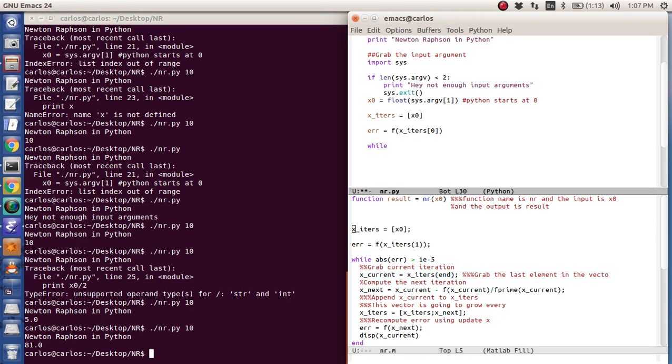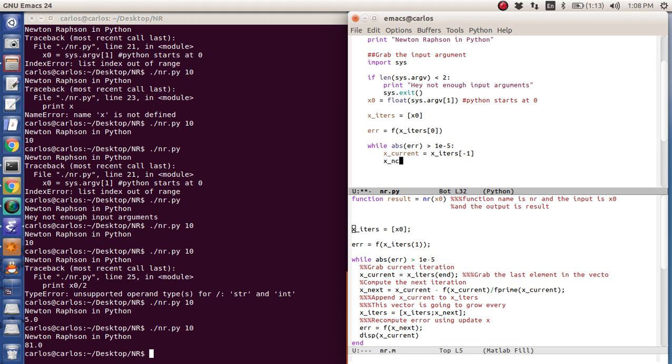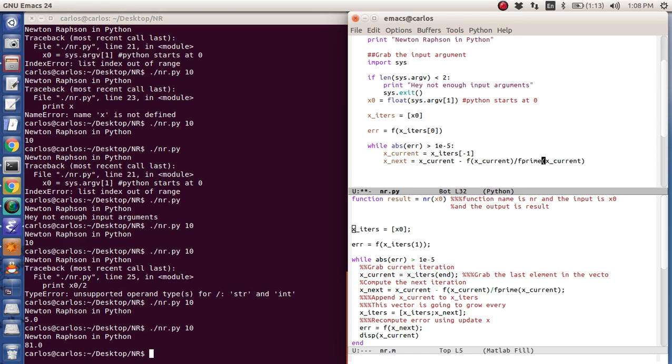And then I'm going to do while the absolute value of error is greater than one e minus five. And again, there's no ends. It's just colon and then tab. And I'm going to do the exact same thing I have here. So I have x current is x iters. And to get the last element, it's minus one. Don't ask me why they did that. They just did. Then I'm going to say x next is x current minus the function evaluated x current divided by f prime x current, x iters.